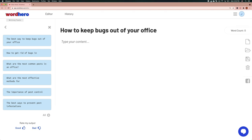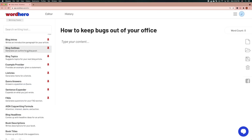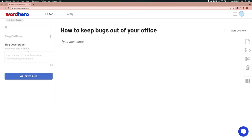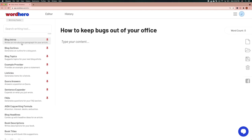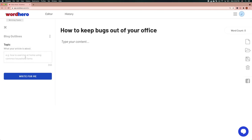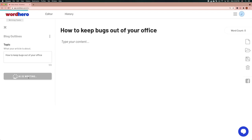I'm going to put that as the title. I'll close this and return to the main screen. Next I want to generate an outline for my article, so I'll click on blog outlines and paste the title in. I'll get the AI to suggest an outline for this article.